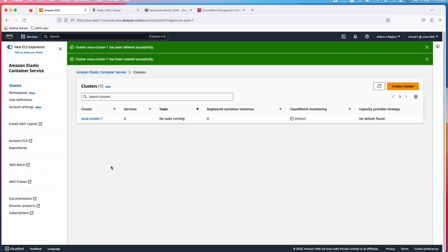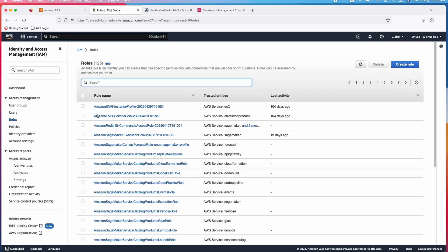I need to create a task definition. It defines or describes the container images which you are going to use while running these containers. And it has a few other parameters such as how much hardware you are going to reserve for that container and what is the role you are giving that container so that container can access other AWS services. Before you create the task definition, let us create a task role. For that you have to go to IAM and you have to create a new role.